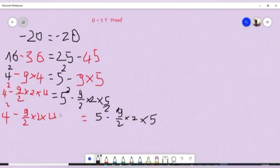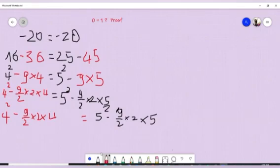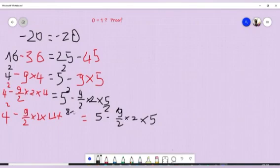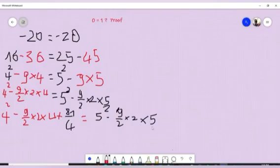Now I'm going to add 81 over 4 to both sides. Adding plus 81 over 4 here and plus 81 over 4 here won't change anything, since we're adding the same value to both sides.